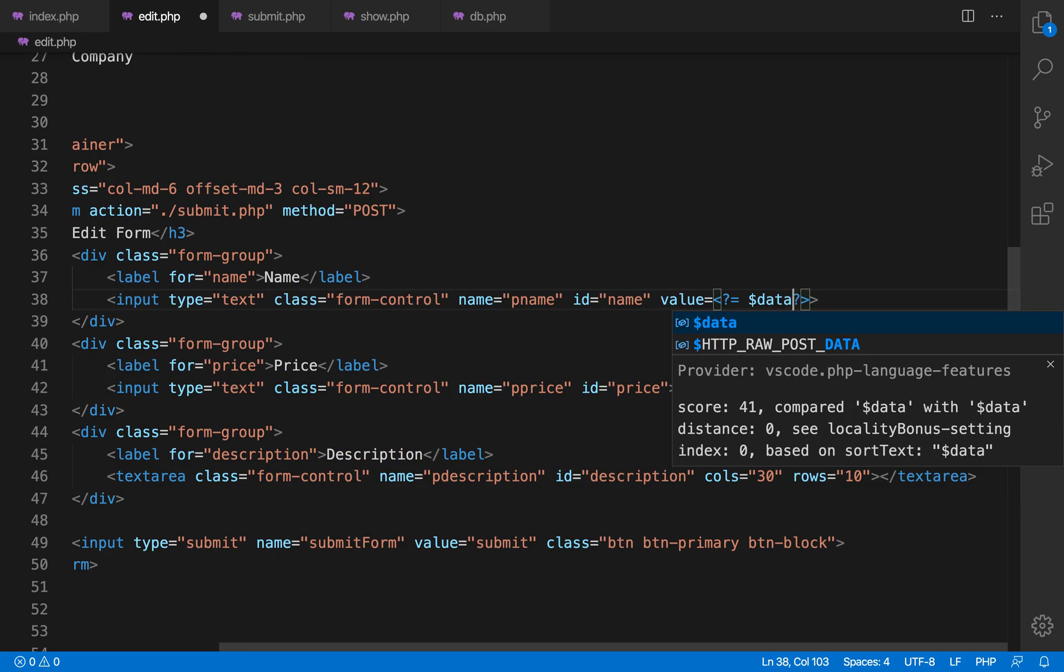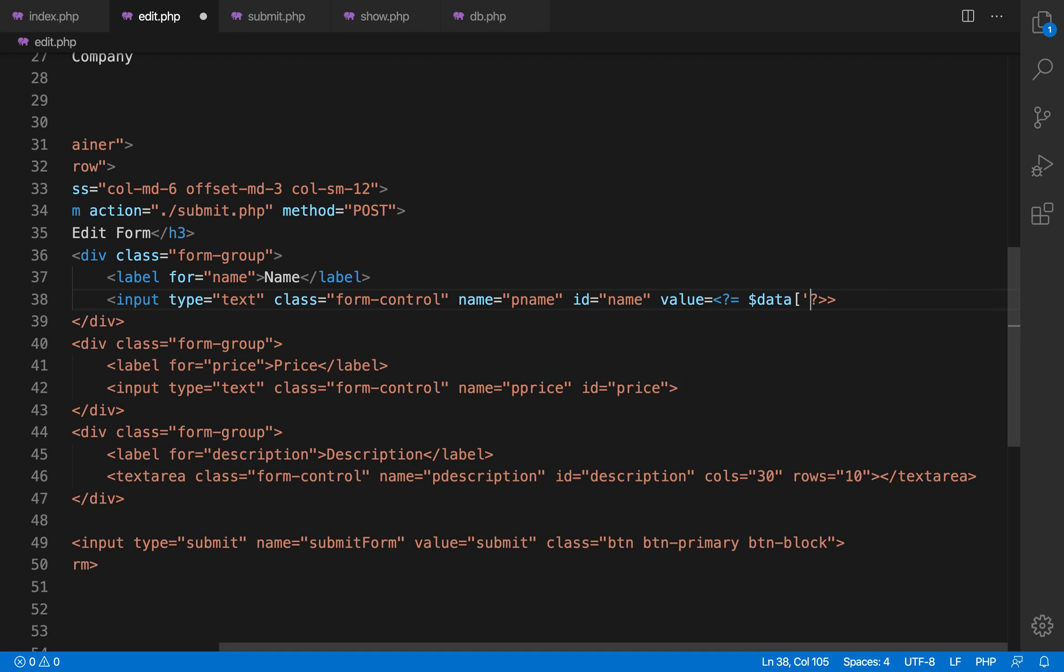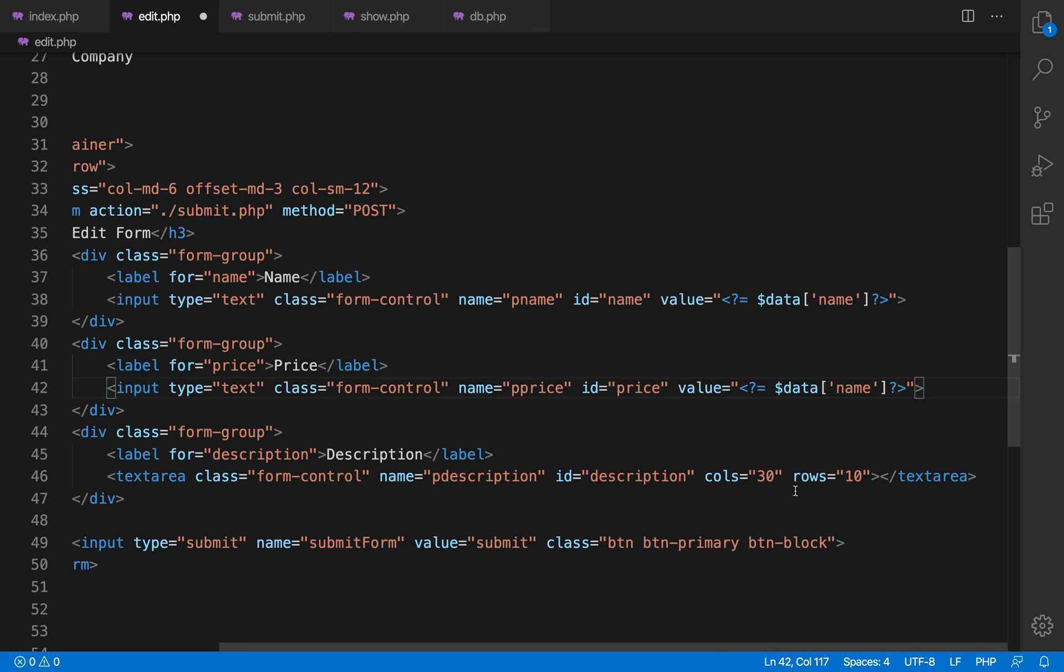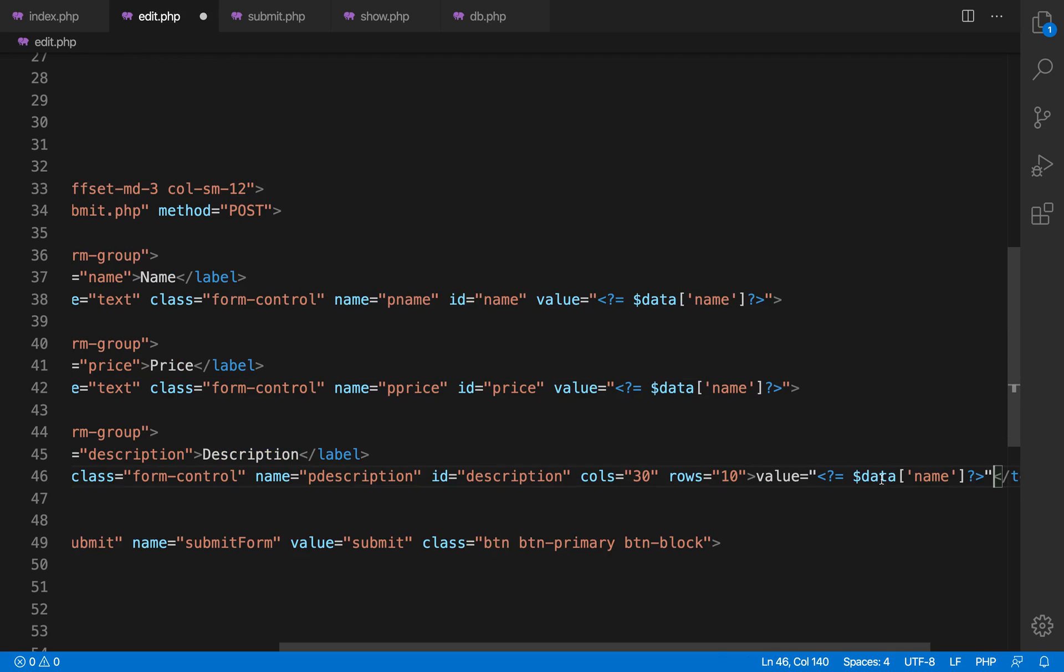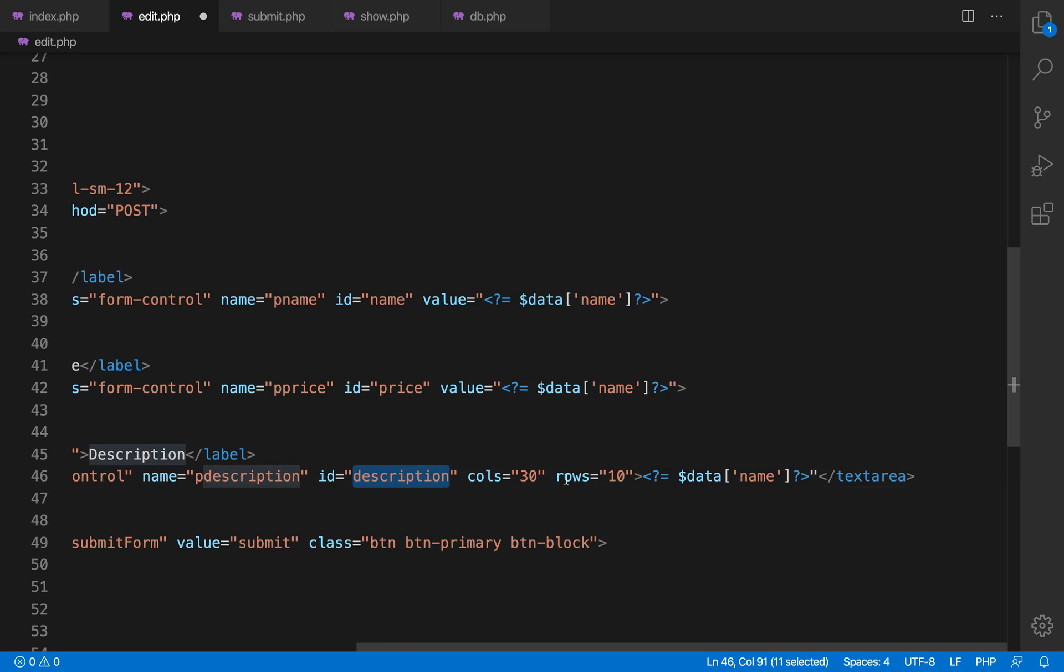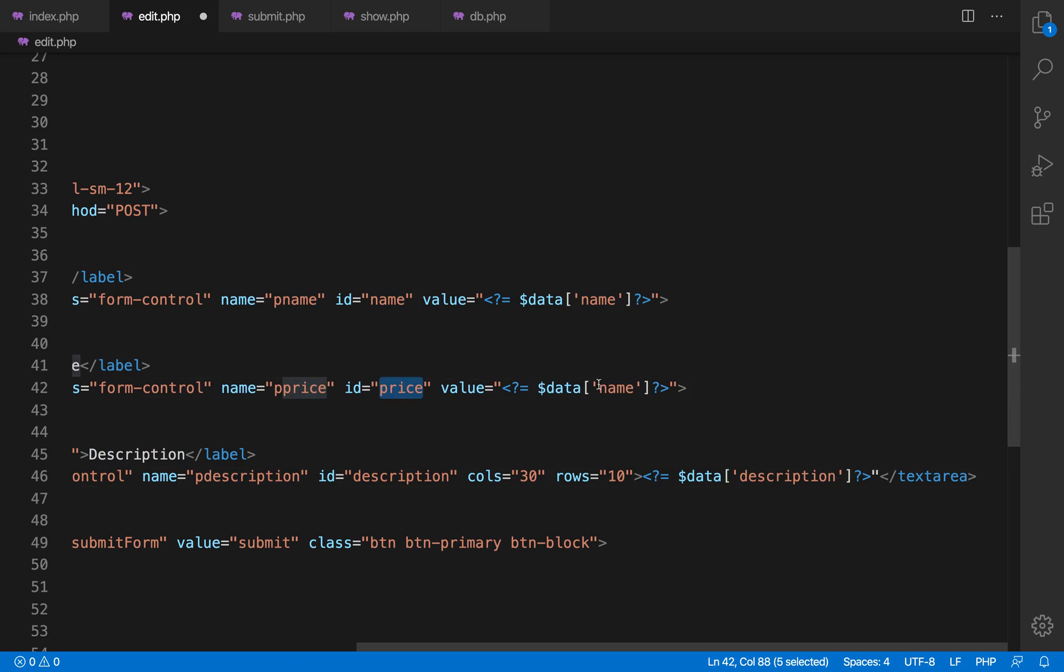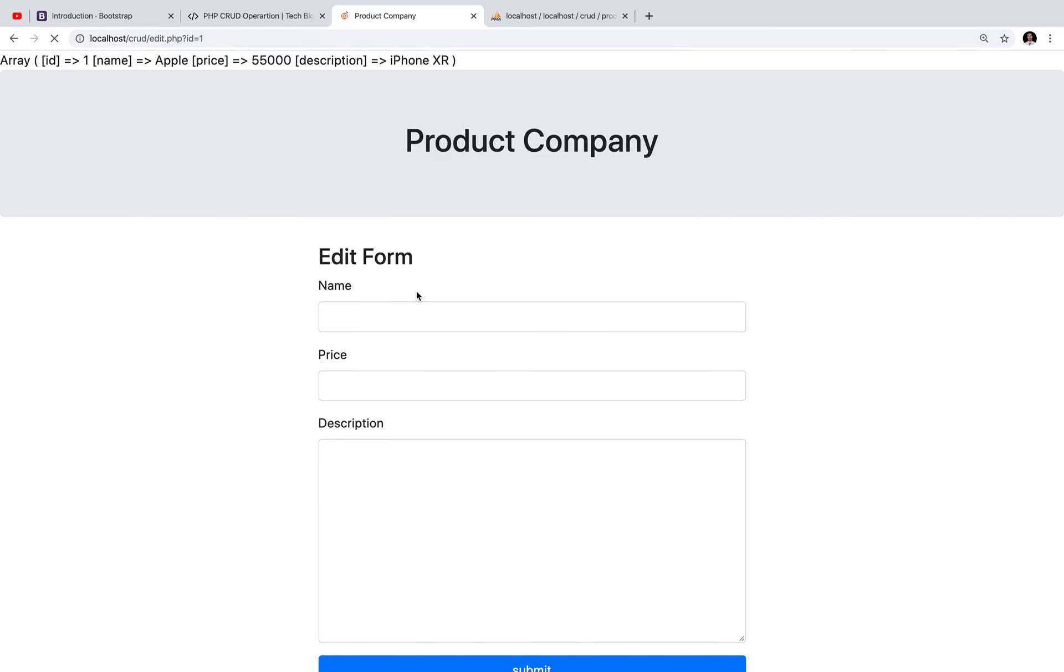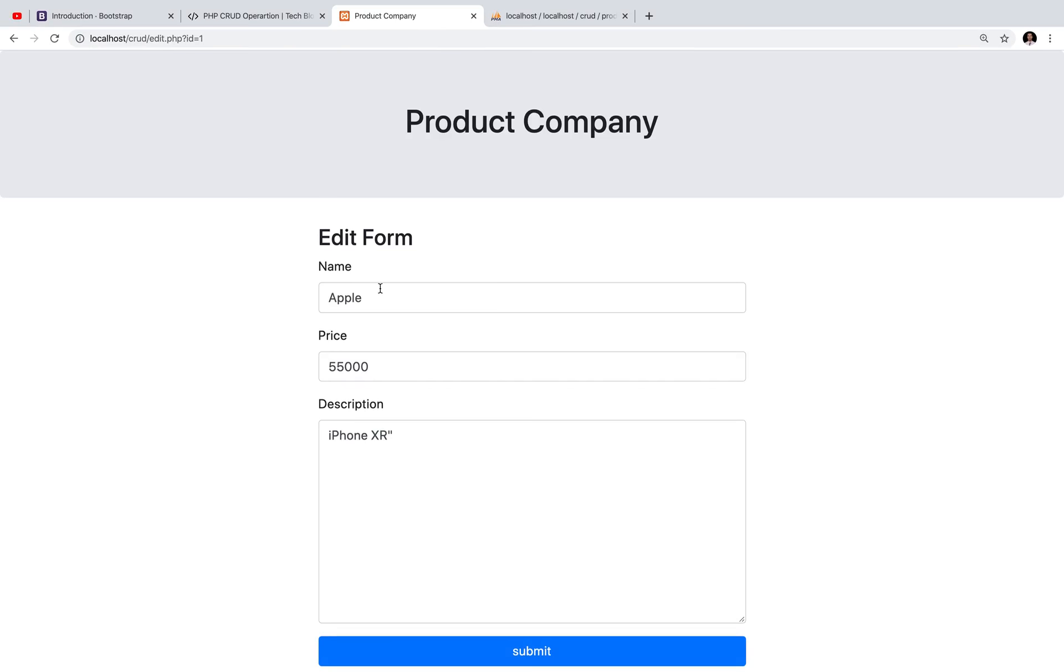The thing which I am using here is shorthand of printing PHP variable: less than question mark equal to. Now I am printing this for value, value, and in the text area, if you want to enter any value in text area you have to write between the tags of text area.